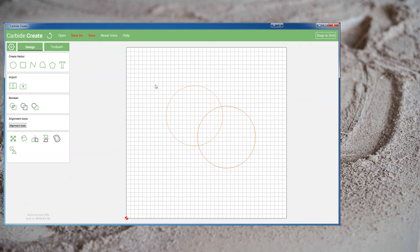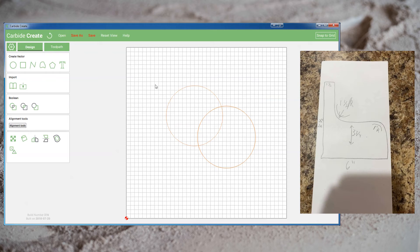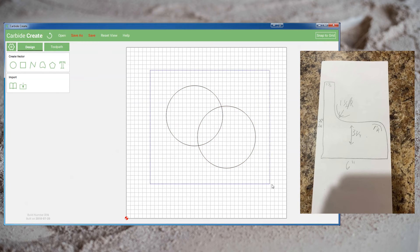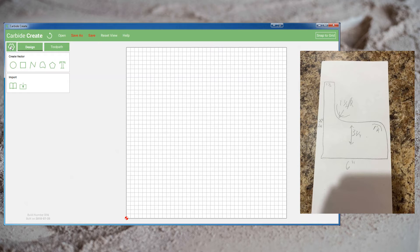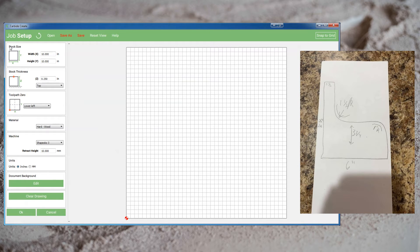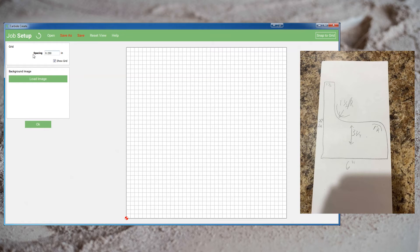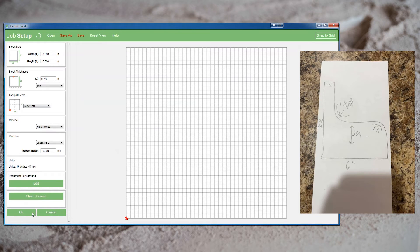So how can we use these tools to create this desired shape? Let's start by clearing our field and taking a moment to look at the job setup. The largest dimension in the project is eight and a half inches so I've set the project for 10 by 10. We're not going to be cutting this so the thickness doesn't particularly matter, but it's important to note that I've set my grid spacing to one quarter of an inch — so these are quarter-inch squares on my field.